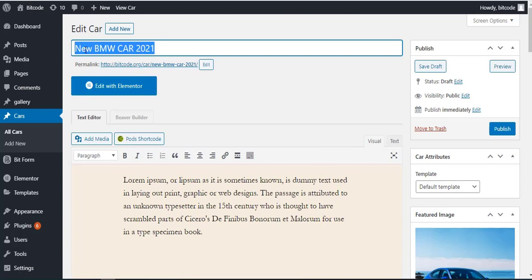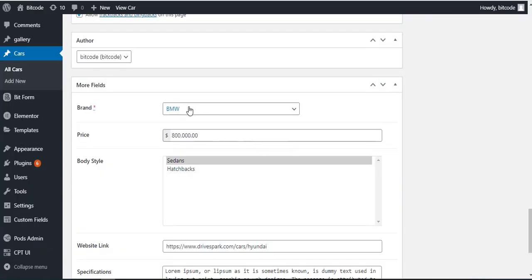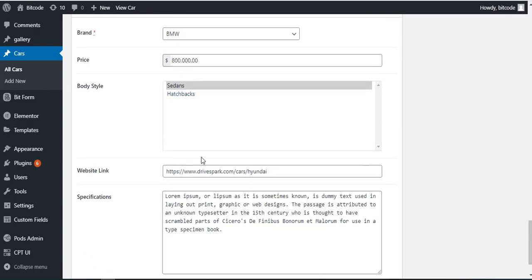Post Title, Post Content. Here we can see the Pods Brand Custom field, Body Style, Website Link, and Specification.